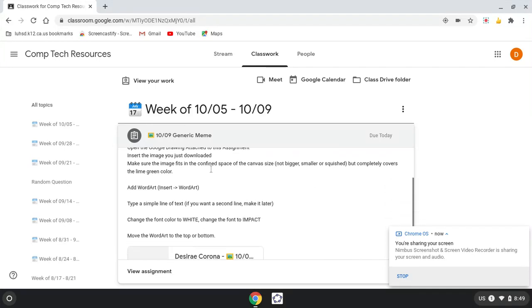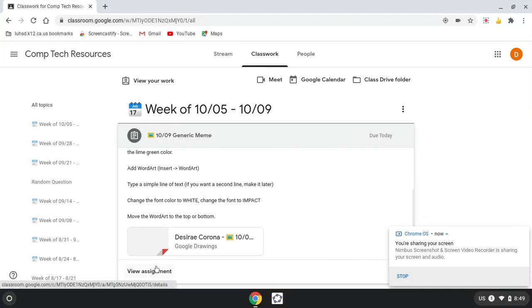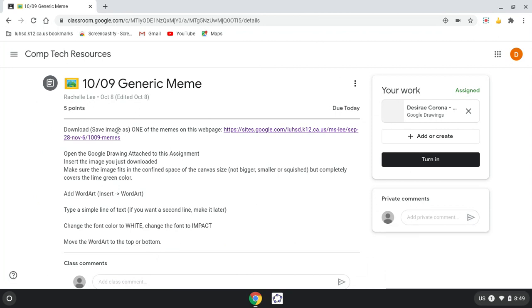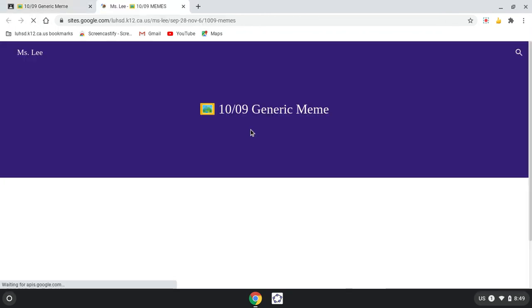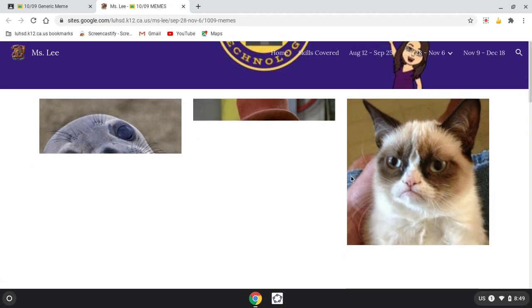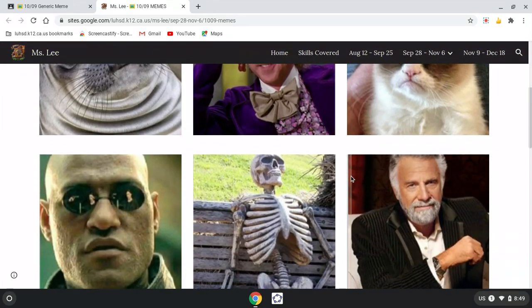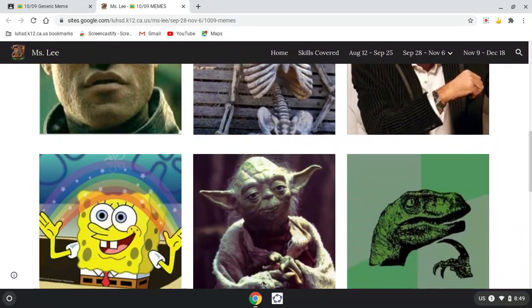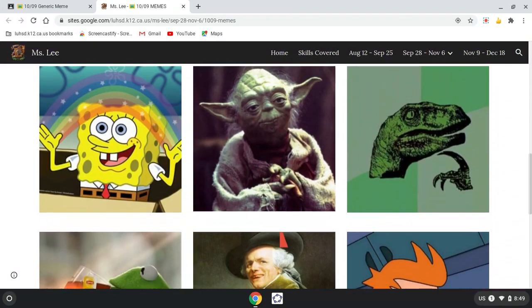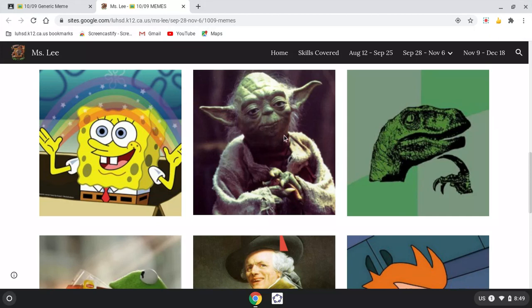Alright, so for this assignment, Generic Meme, I'm going to click View Assignment first just so I can see the whole screen at once. It says download, save image as one of the memes on this webpage. Okay, yeah, these look like all the old school ones that people have used for a million years.